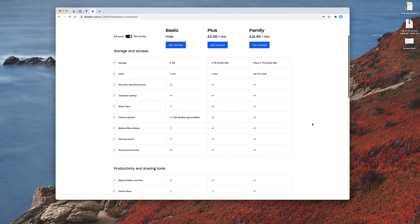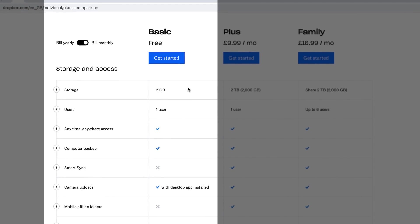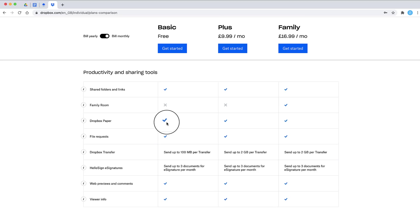Before we move on, the storage: on the free plan, which is called Dropbox Basic, it's free with two gigabytes of storage and one user, and you'll be able to download the desktop applications for camera uploads. Dropbox Paper is actually free across the board no matter what plan you're on, and it uses a lot less storage. That's why they don't actually state how much storage is available through Dropbox Paper. However, your total account storage — if you're just using Dropbox Paper — is two gigabytes.